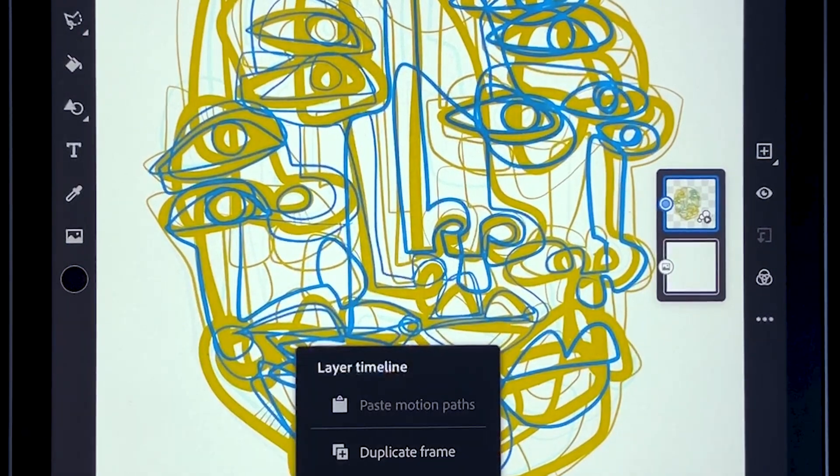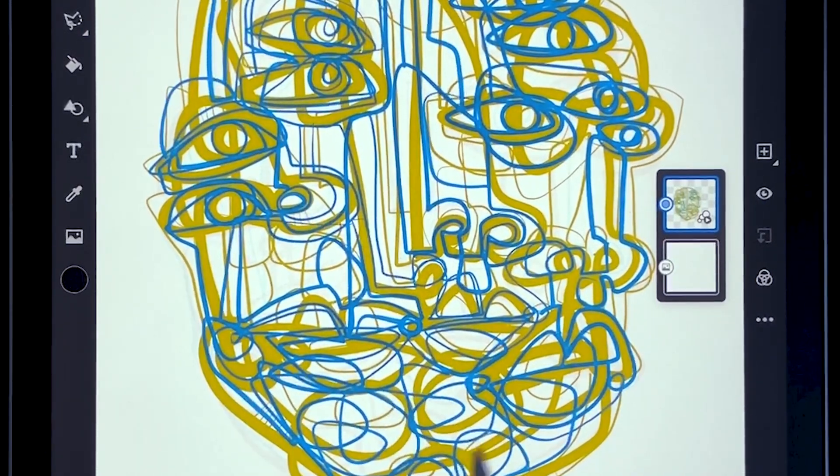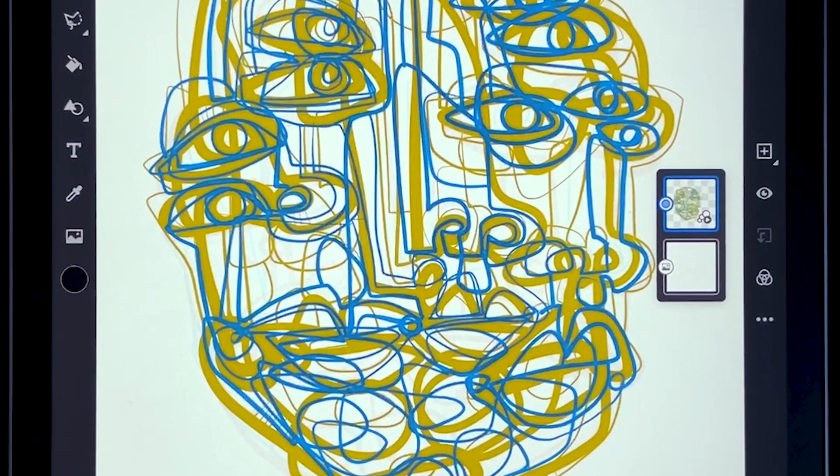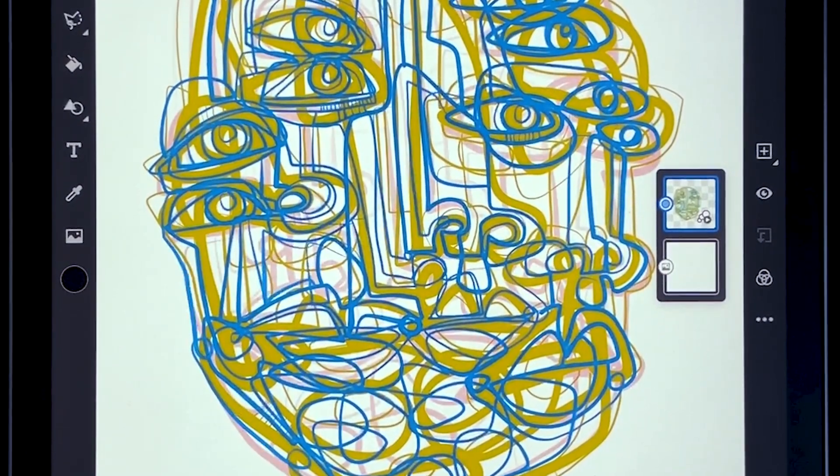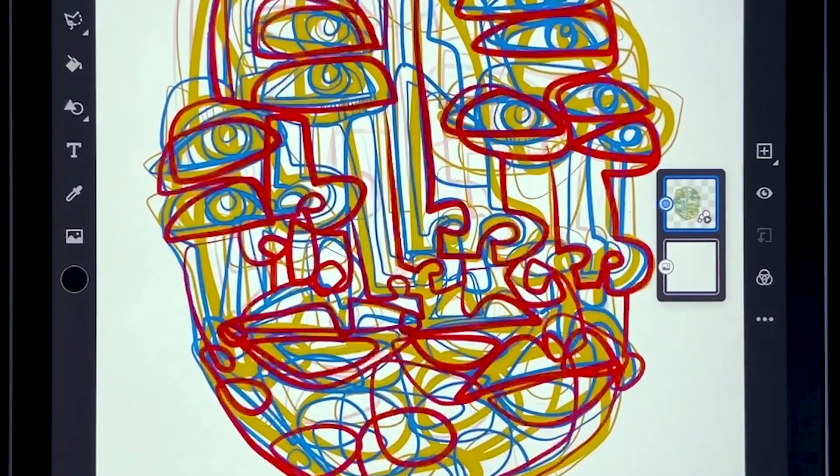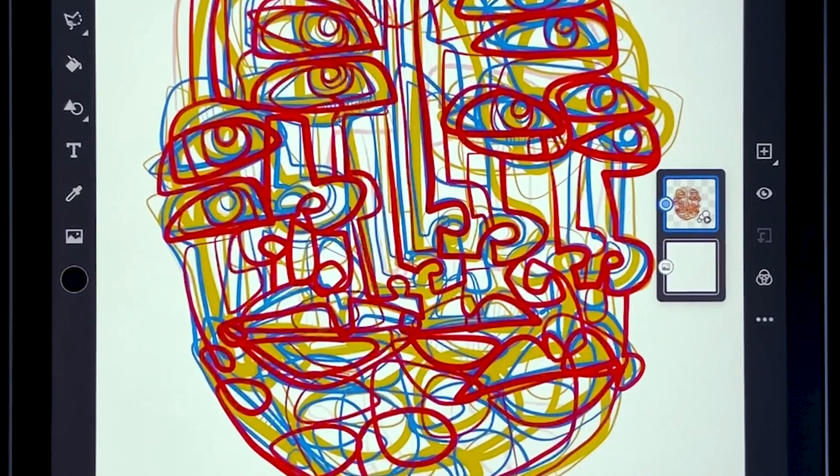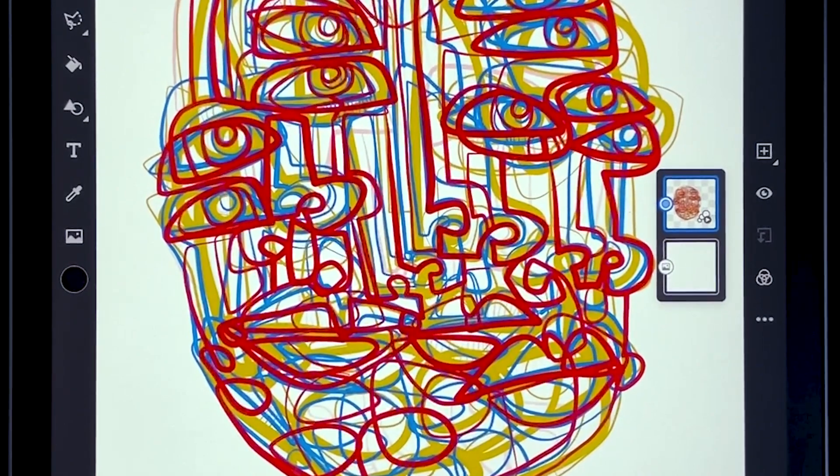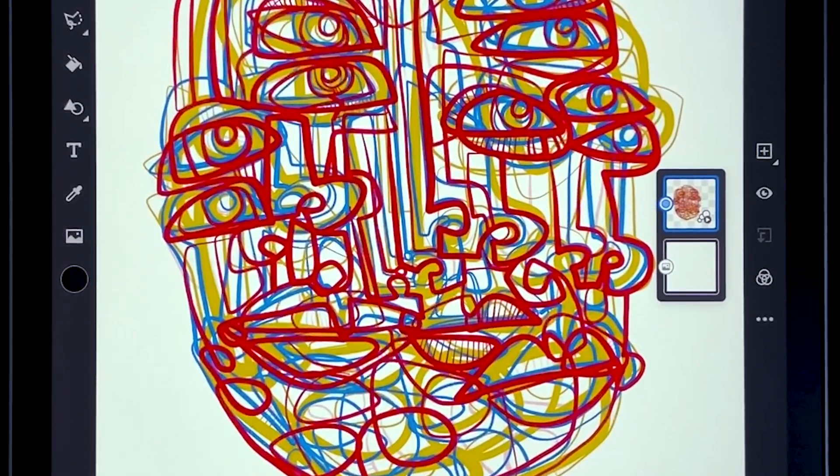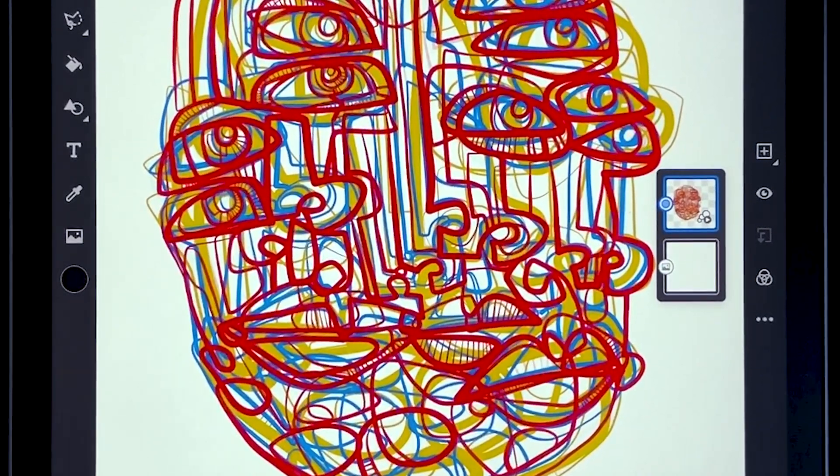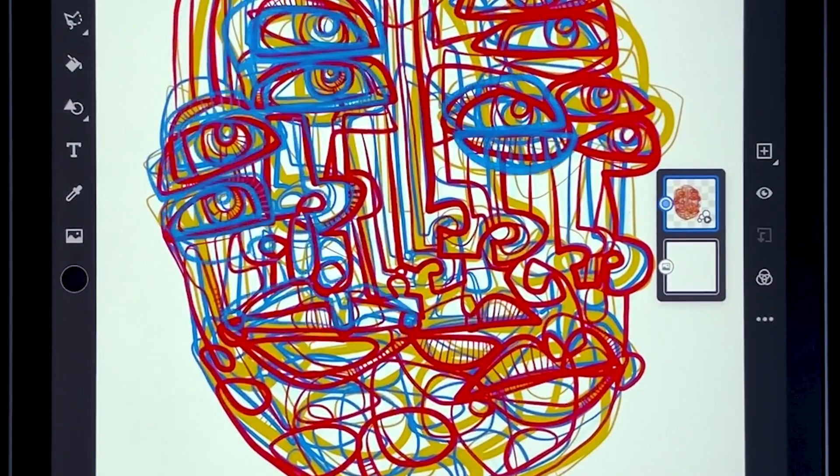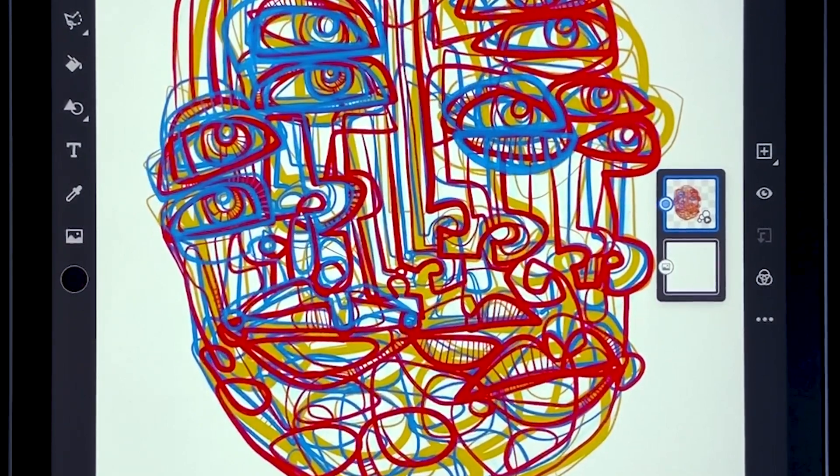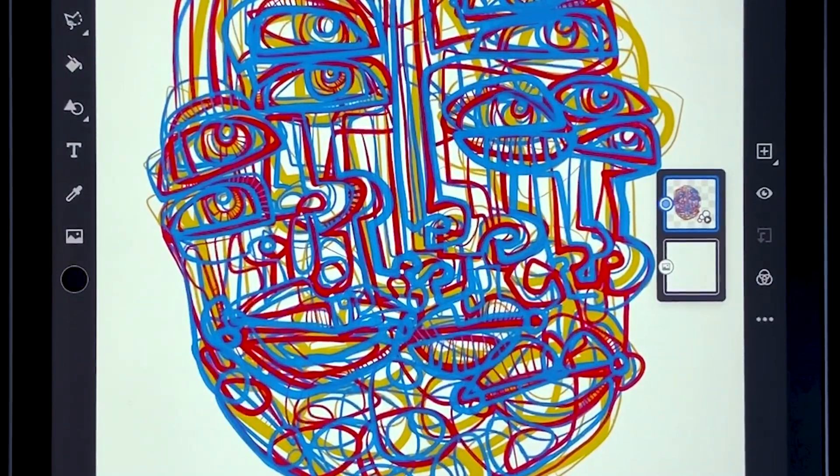I duplicated that frame and added more detail to that and I just keep repeating these steps and adding new colors, more details, and new frames which are creating these different layers upon layers of drawing.